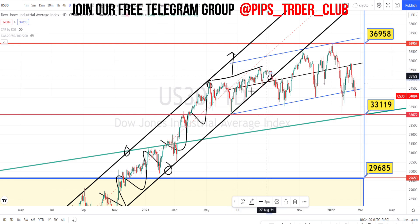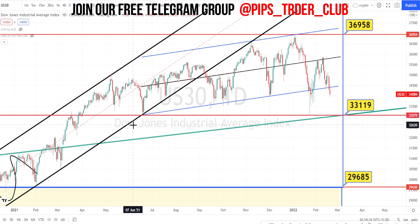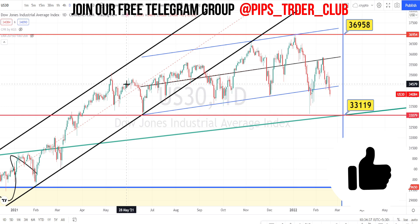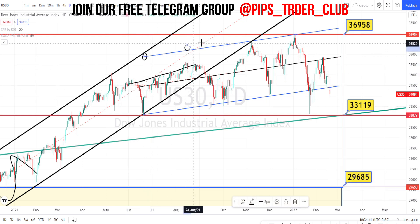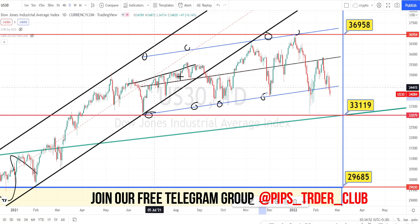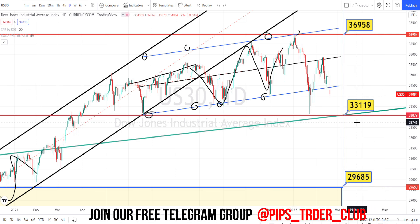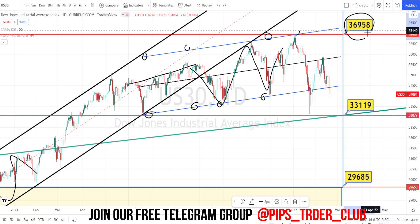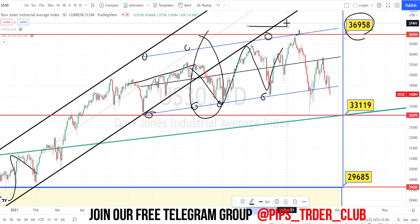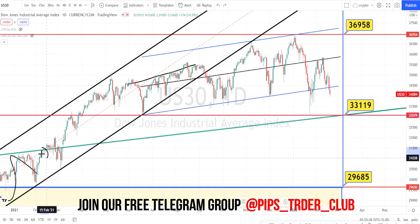It broke the support level of the bullish channel pattern which it was trading in previously. When we closely analyze the current price action, we can notice that it started moving sideways. I've drawn the channel pattern here with the resistance line and a support line which is acting as a very strong support or trend line. The price action is still moving sideways — the lowest it has gone was 33,119 and the highest it has gone was 36,958. The current price action is trading between this support and resistance level, with no new high or new lows formed.